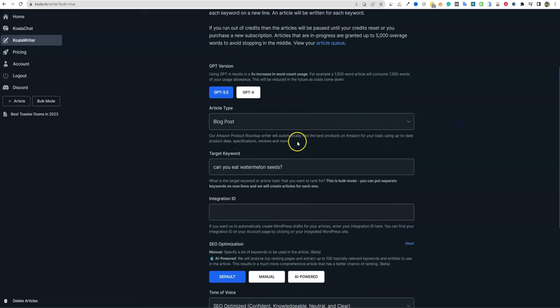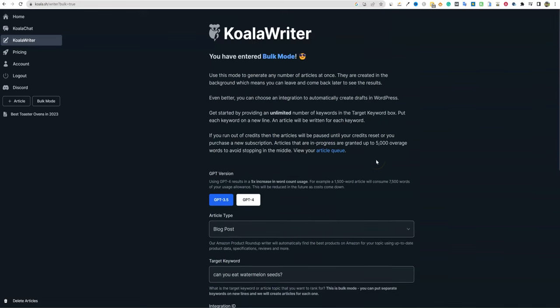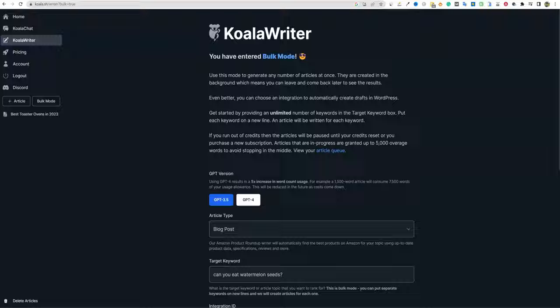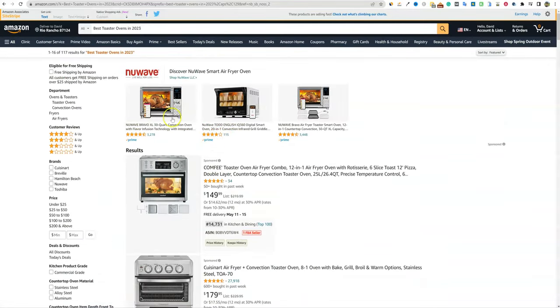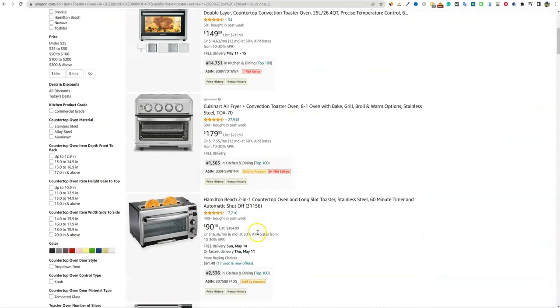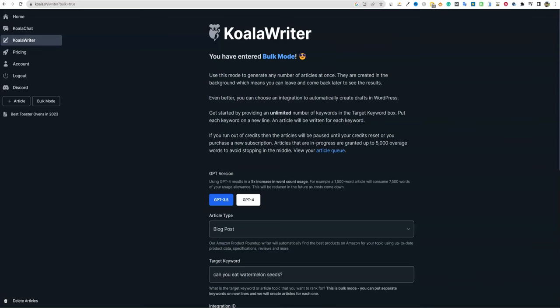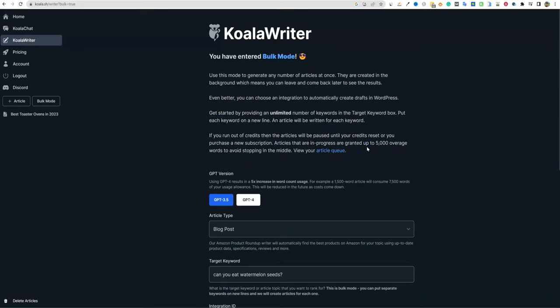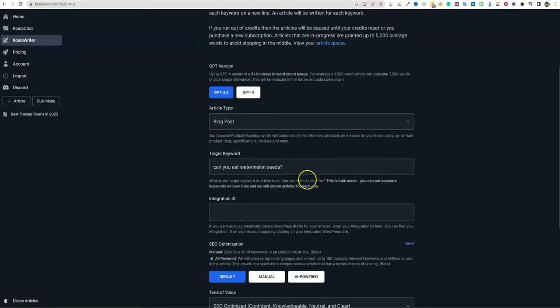Really good stuff right over here. You can also go to bulk mode. I do have a paid account. It registered my paid account. Again, 3.5 or GPT-4, but it's going to cost four to five times more if you select 4. If you're going to come in here and throw a hundred posts in here, you're probably not going to want to use GPT-4. It says you can put an unlimited number of keywords in there. I wouldn't do more than a hundred at a time. If this can do a roundup post the way that it just did, I already know that it's going to do really well with just a standard blog post.